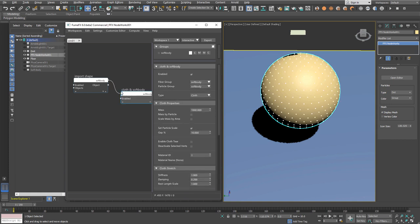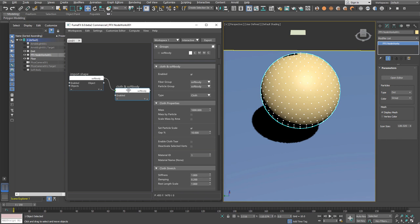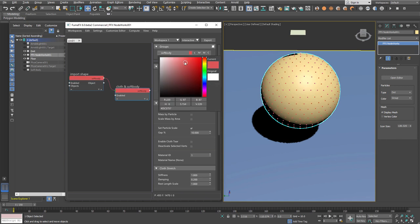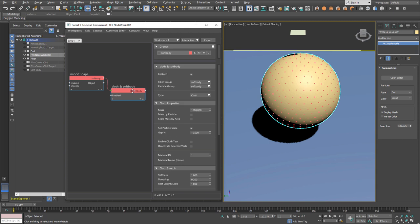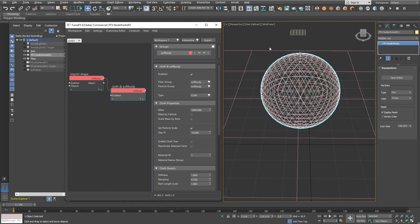The cloth and soft body node will convert the input shape into cloth and soft body. In FumeFX, this is done by converting vertices into particles with user-defined mass and converting edges into springs. This is basically a spring mass model, but we also have different types of constraints we'll talk about later.